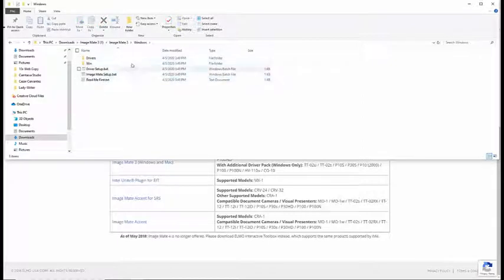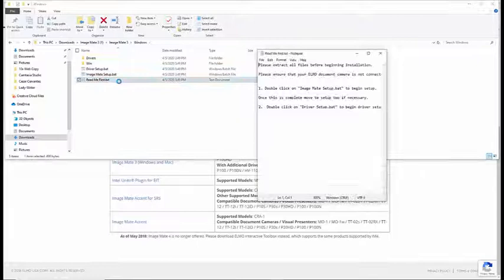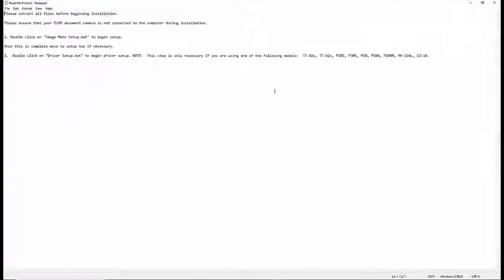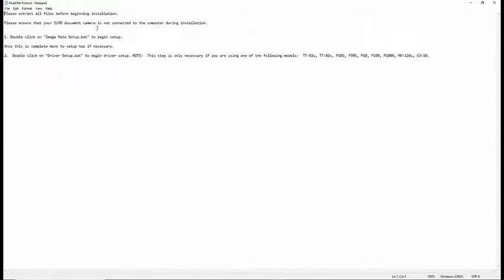And before I do anything, I'm just going to do Read Me First. That seems a safe way to go. Read Me First. It says please extract all files. We did that. Please ensure that your ELMO document camera is not connected to your computer during installation. So don't connect it yet.